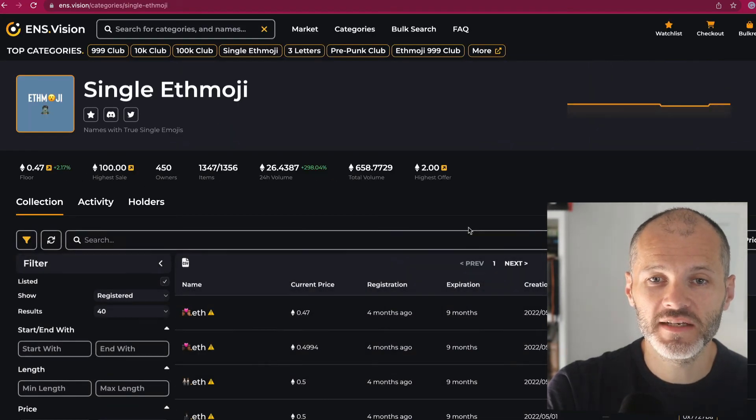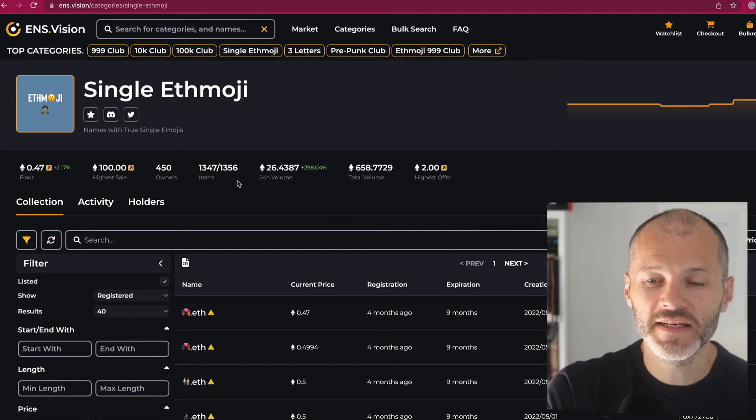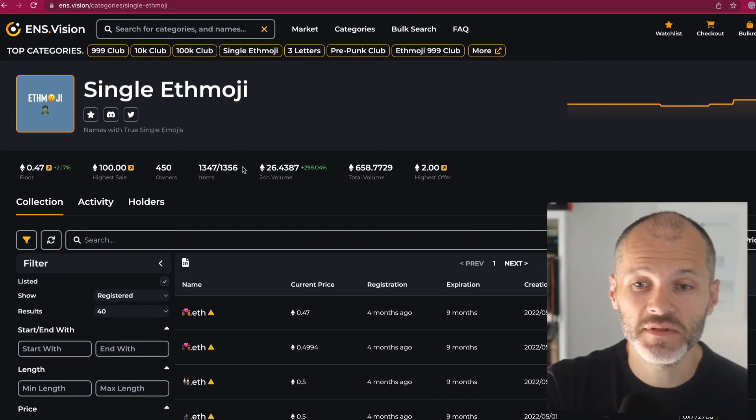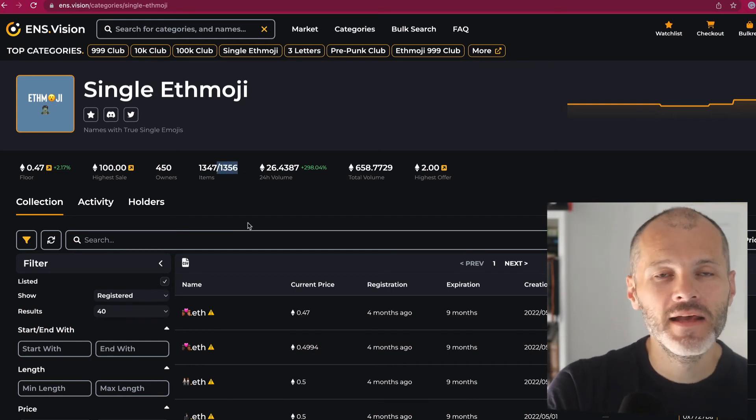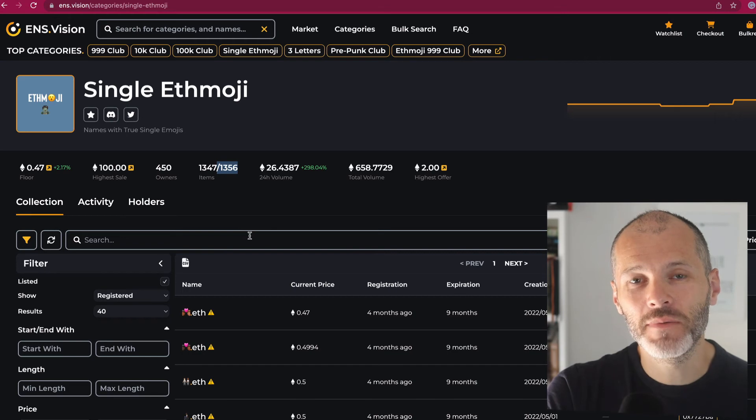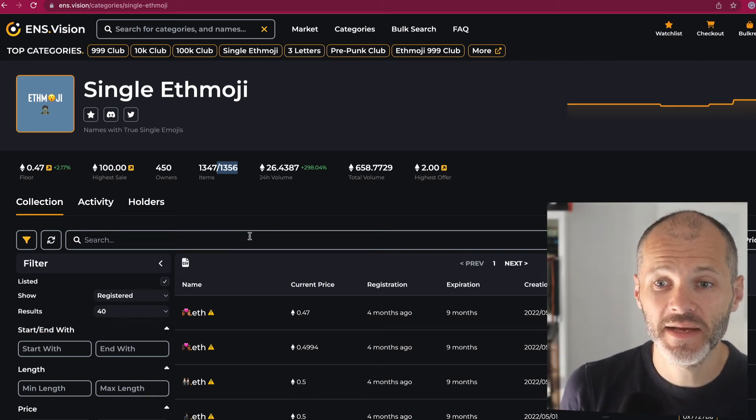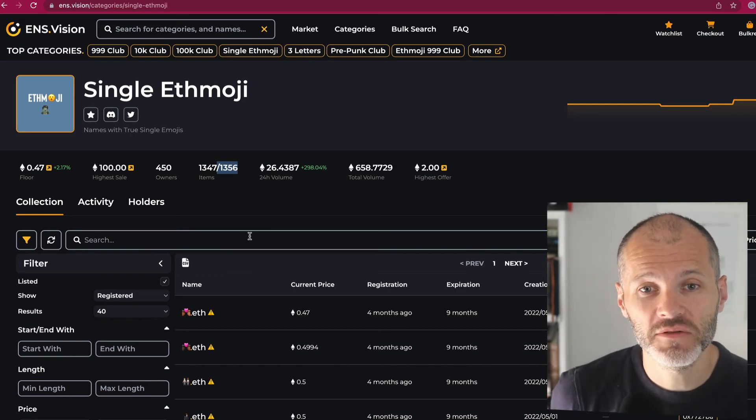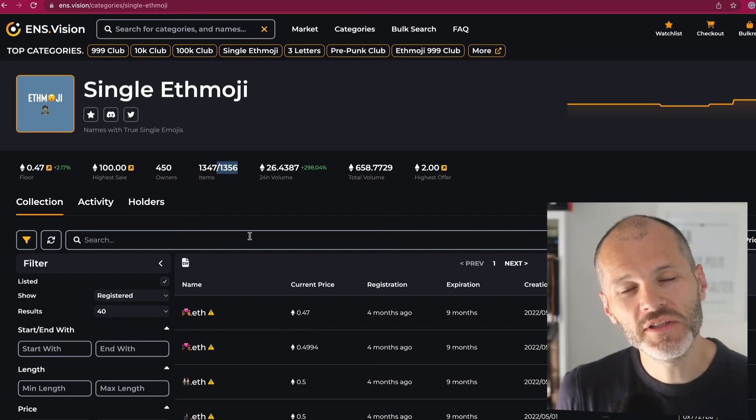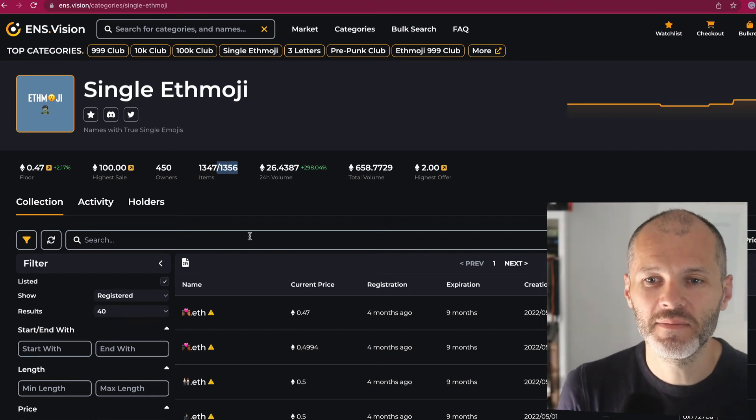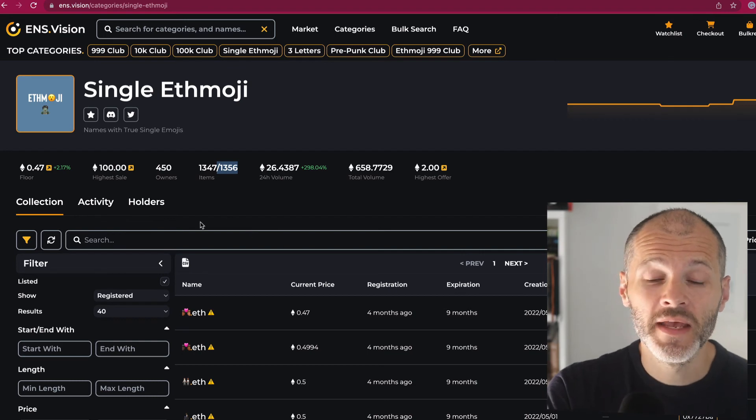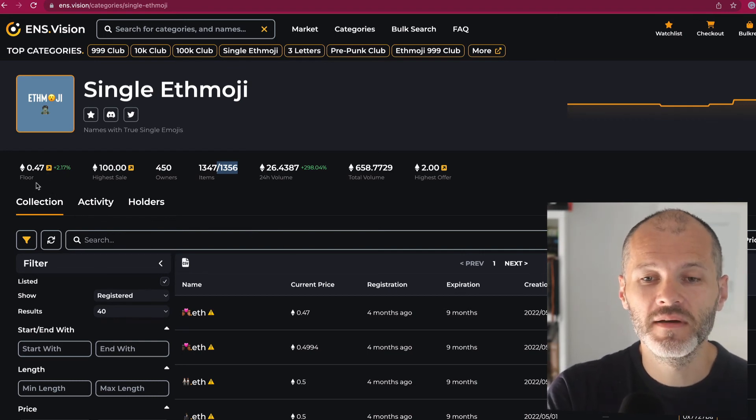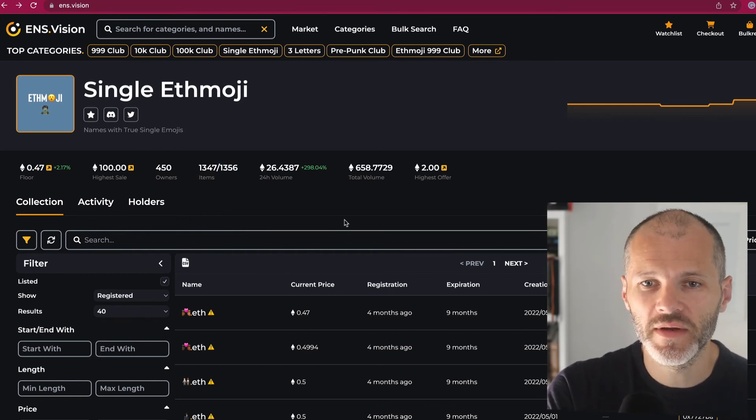Now, some speculators are bullish on the single emoji club, perhaps because there's only a limited amount of these, 1,356 to be precise. Personally, I get the fact that they're limited, but I am a little bit skeptical about whether or not people will actually use emojis to interact at Web 3.0 sites and for their blockchain domains. Because although there are 1,356 emojis, there are also different types of emoji sets. And emojis are a little bit more complicated to type and to remember than letters and numbers, but perhaps I'll be proved wrong. Anyway, the floor price for these is 0.47 ETH. So it is up also on previous weeks. I think it was at 0.3 ETH just over a week ago.